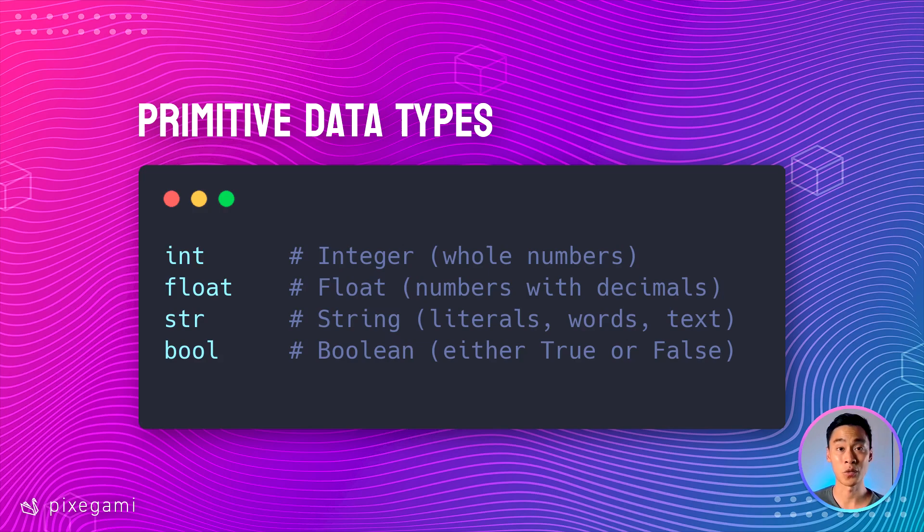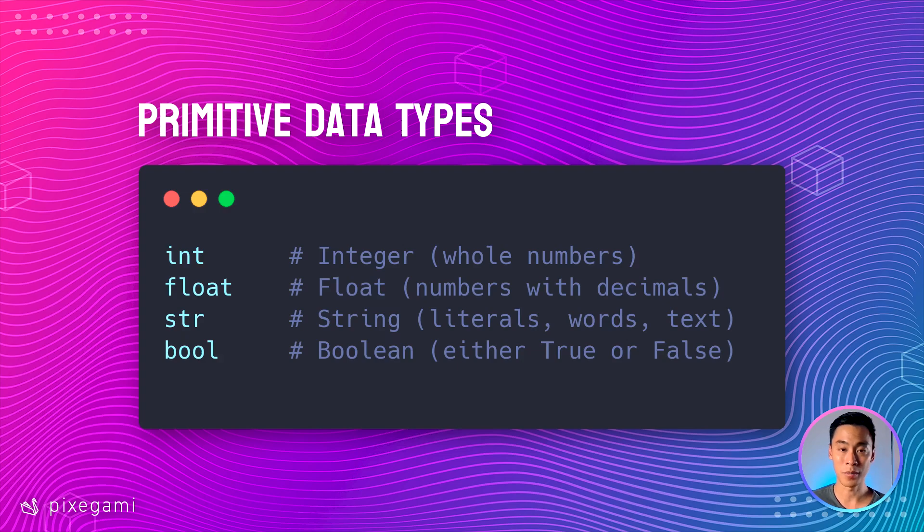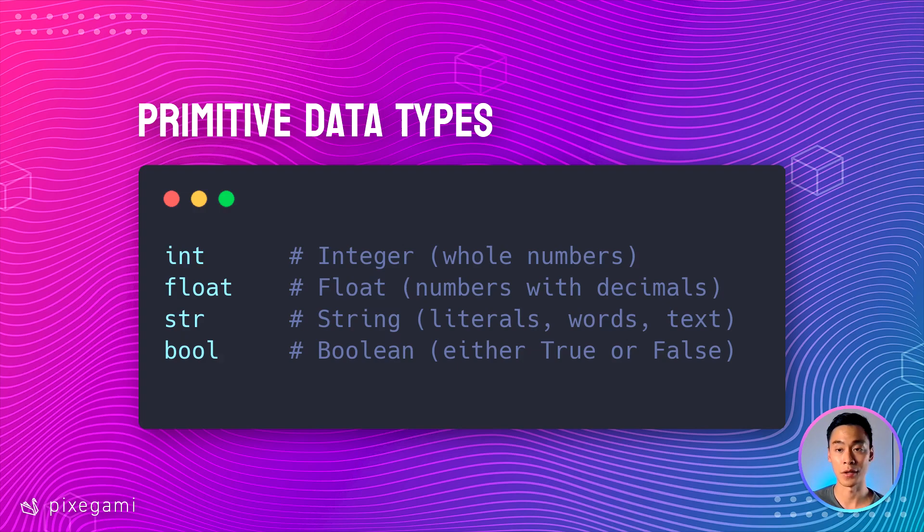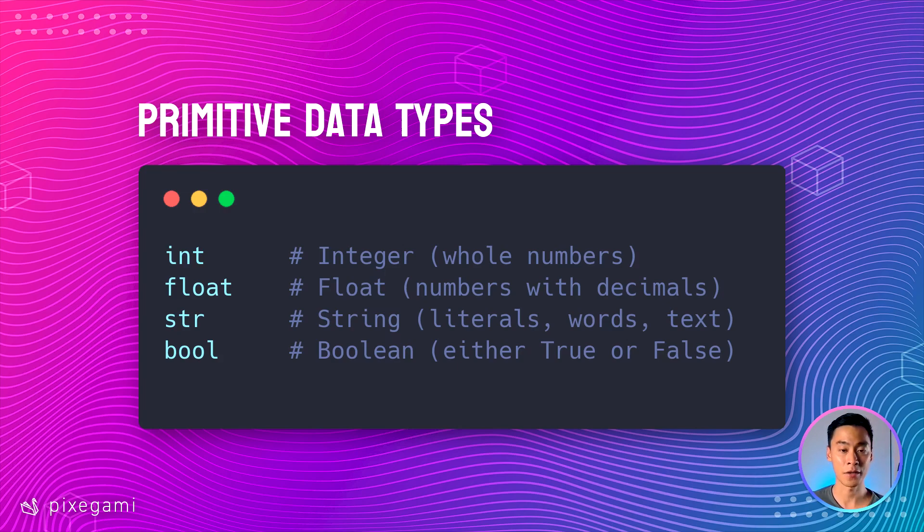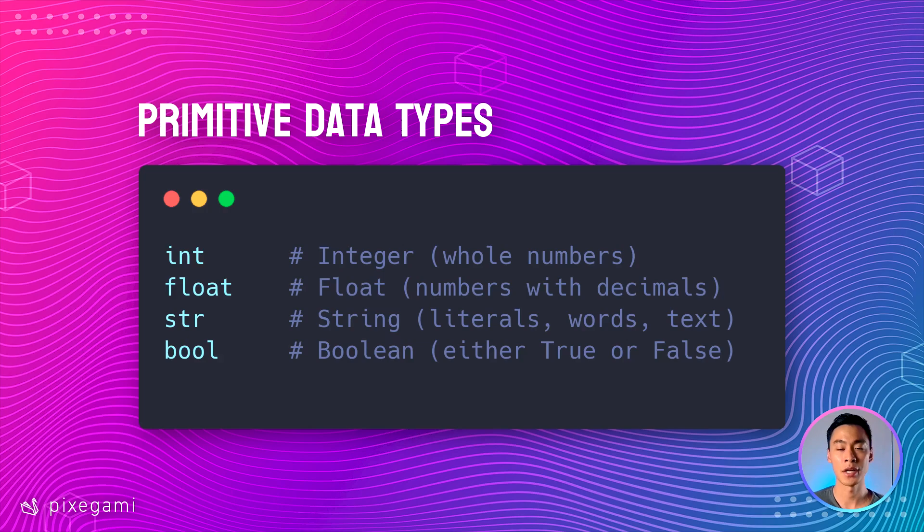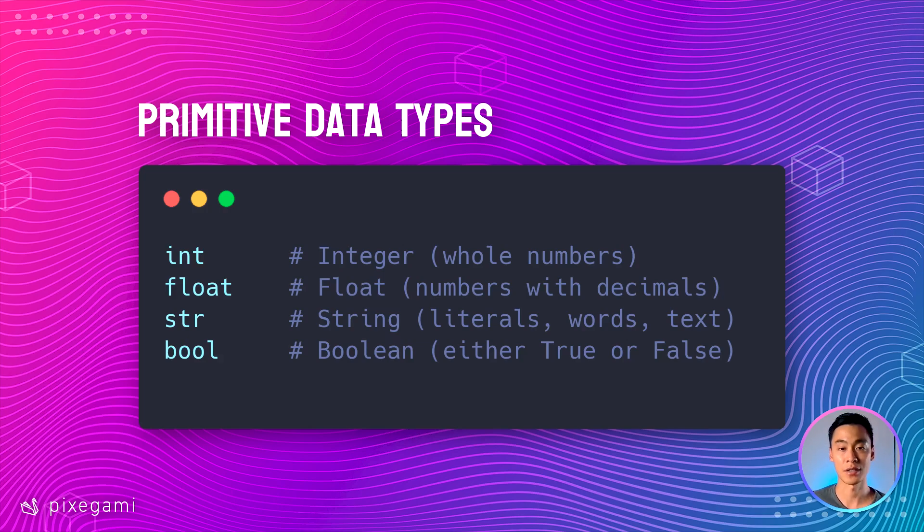Floats are numbers with decimal places. Even if you have a whole number, like 1.0, but it has a decimal place, that's still a float. Strings are anything surrounded by quotes. So that could be a character, that could be a single emoji, it could be a whole paragraph, or even a huge chunk of text. And finally, booleans are either true or false.